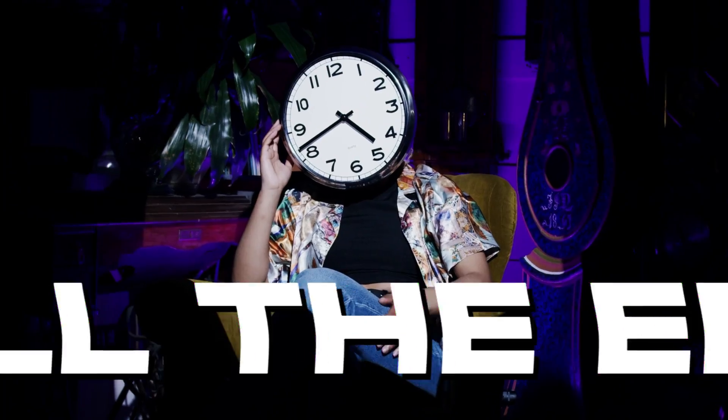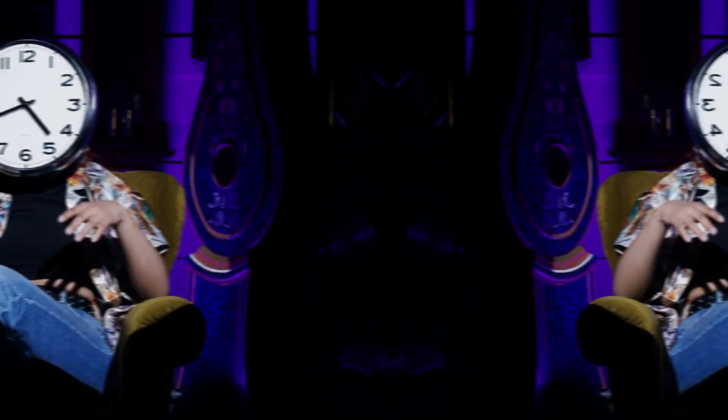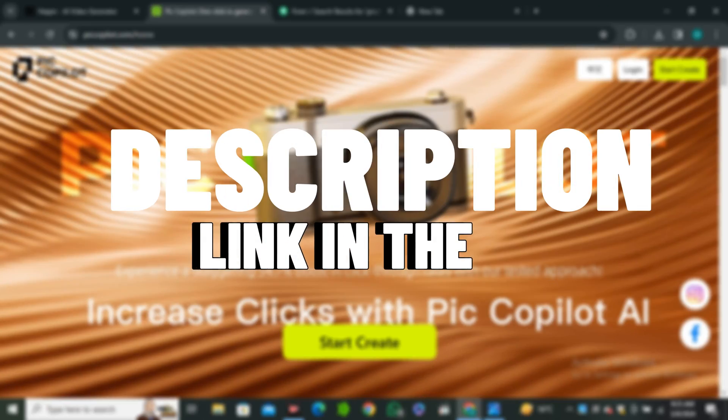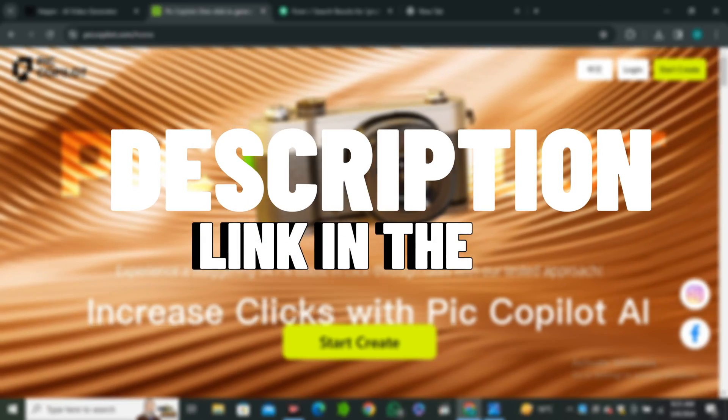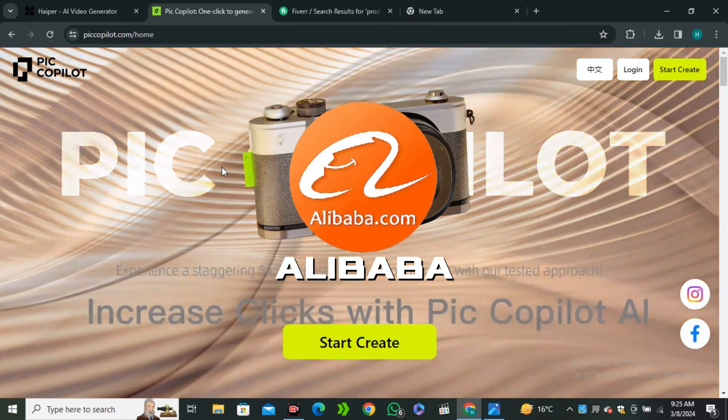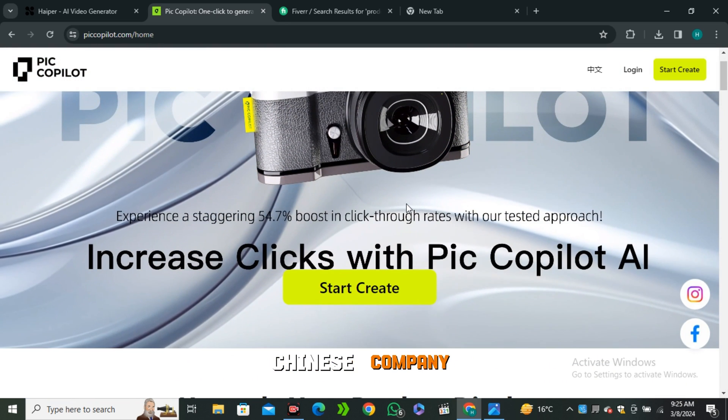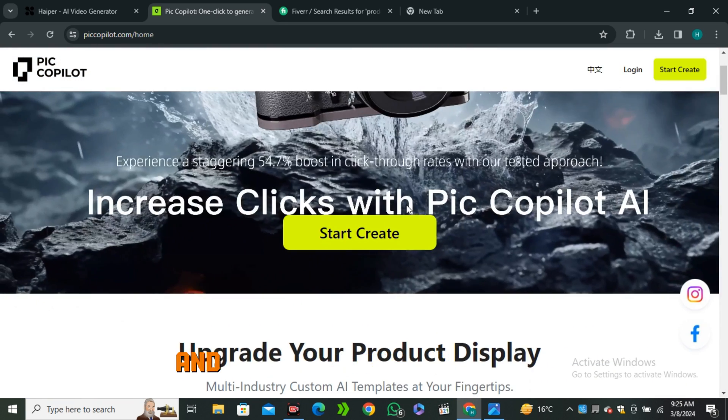Make sure to watch till the end. This is Pic Copilot - you guys can find the link in the description below. This is from the Alibaba group, the most popular Chinese company.